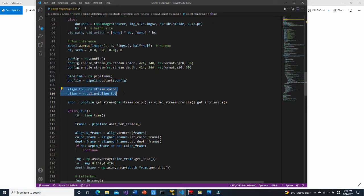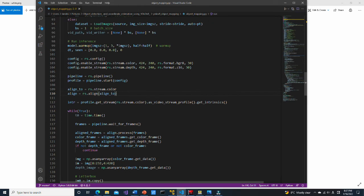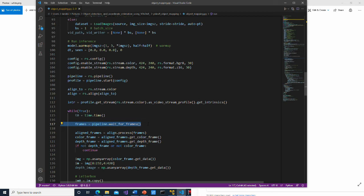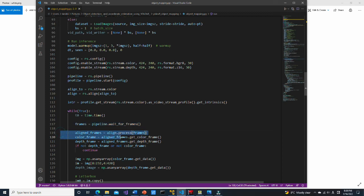The alignment utility performs per pixel geometric transformation based on the depth data. In this line, camera focal distance and optical centers are obtained. Here, wait until a new set of frames becomes available. The frame set includes time synchronized frames of each enabled stream in the pipeline. Here we get aligned frames from RGB and depth camera.